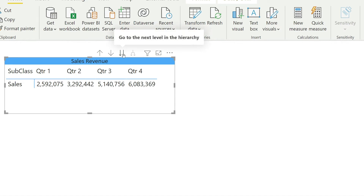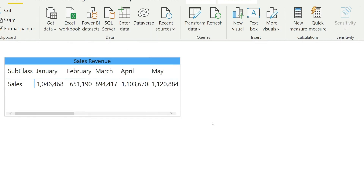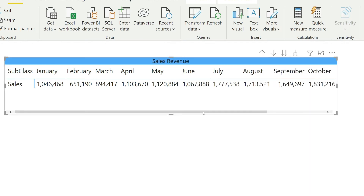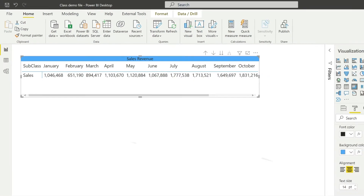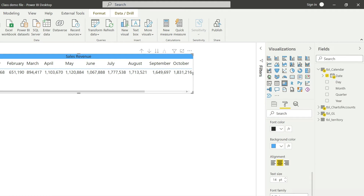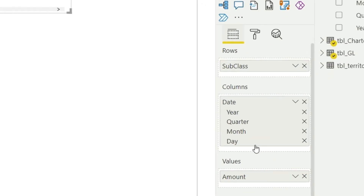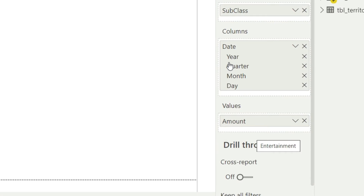Similarly, quarter two means quarter two of all three years. If I expand this once again, Power BI will break down the data into months, but January here means January of 2018, 2019, and 2020. So we can quickly break down and analyze our data into months, quarters, and different levels. You can see my hierarchy here — it was year, then quarter, then month, and day.